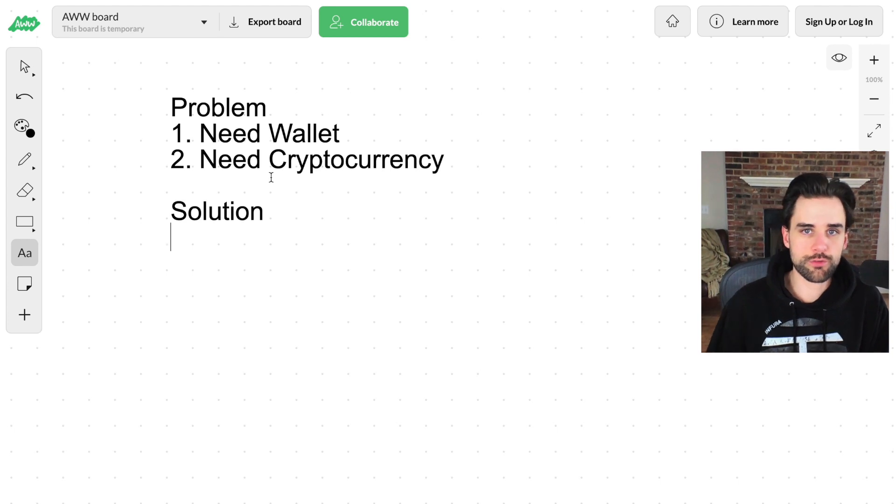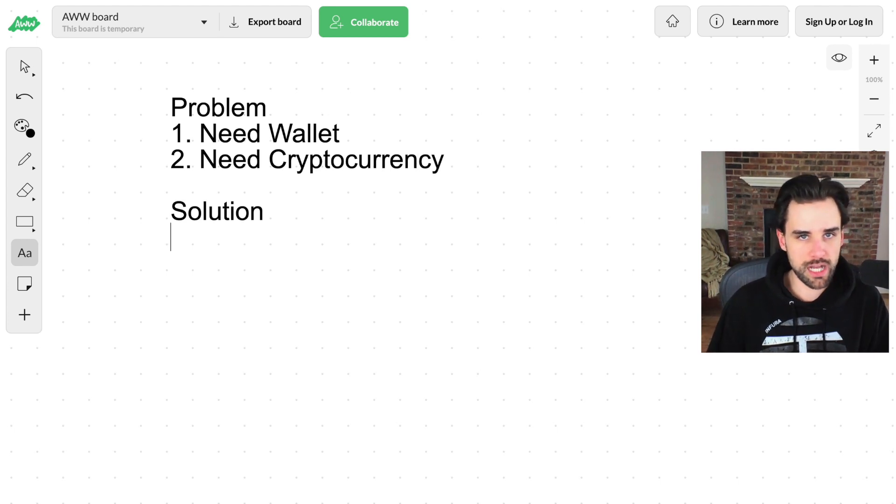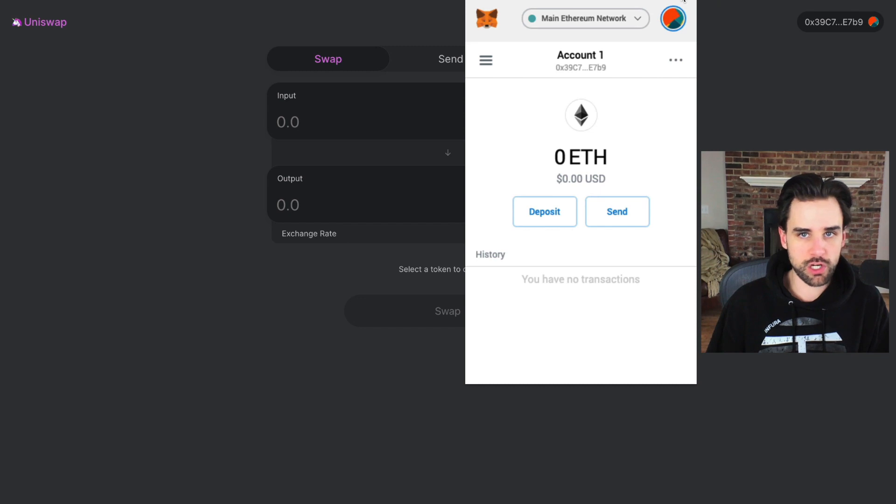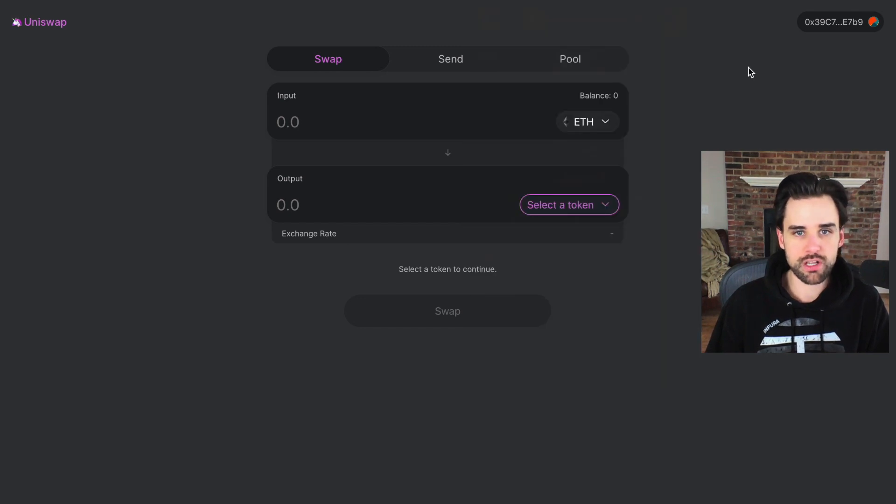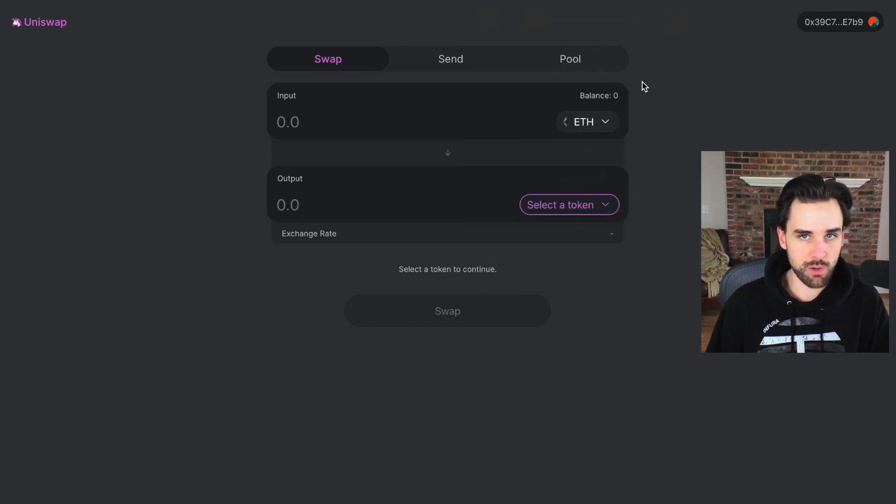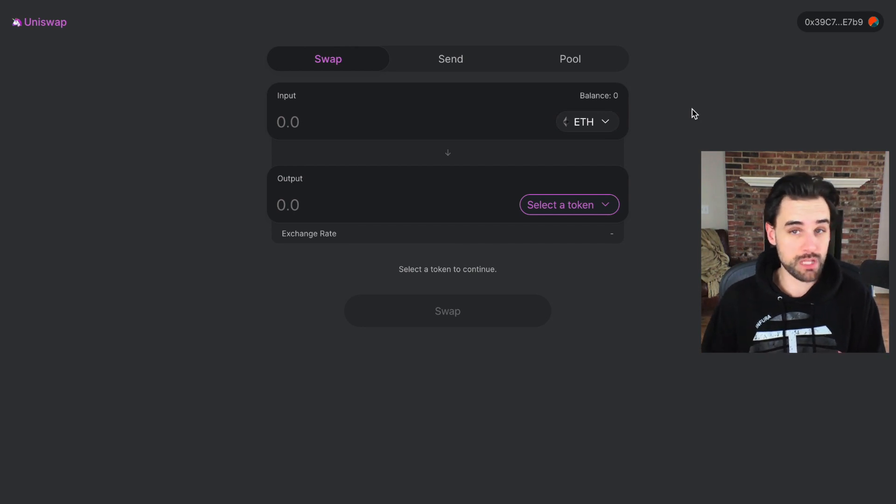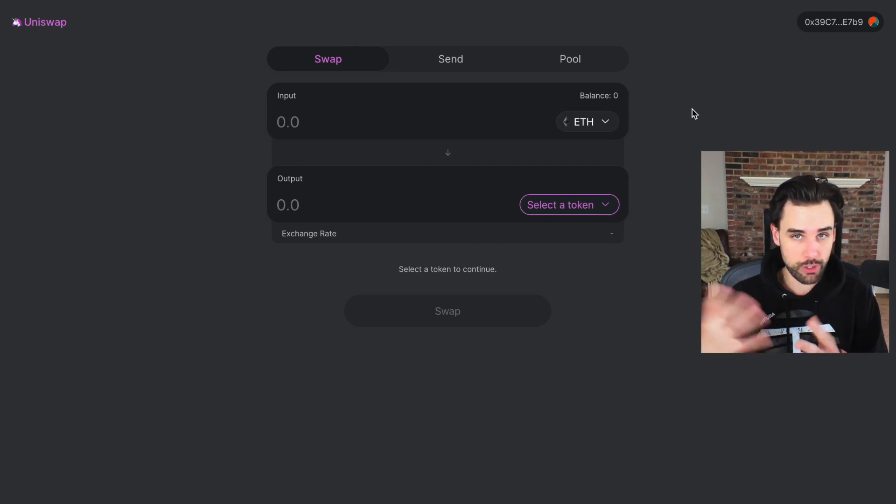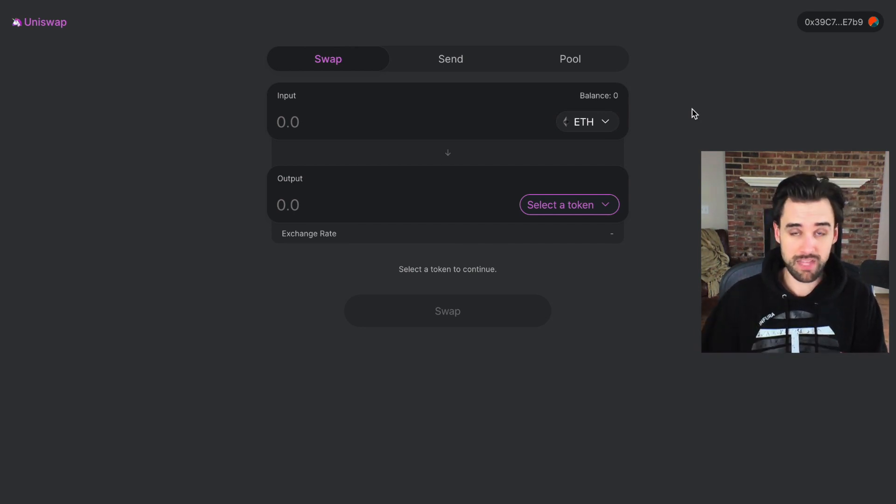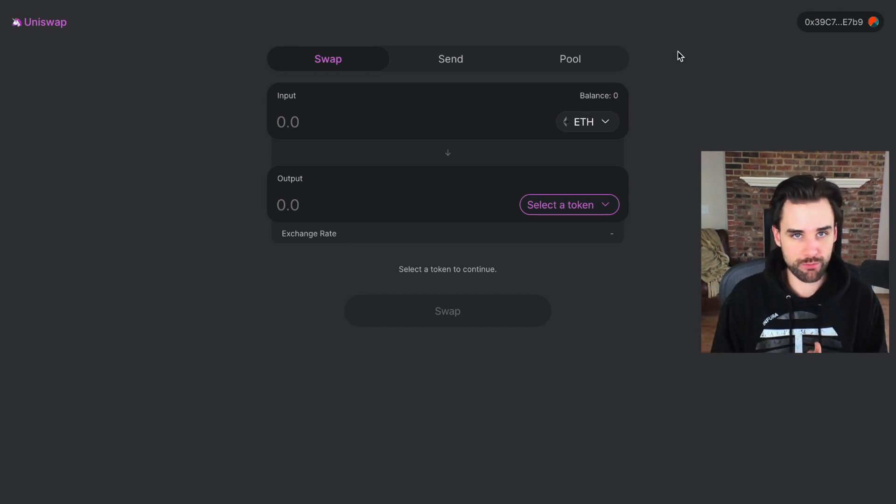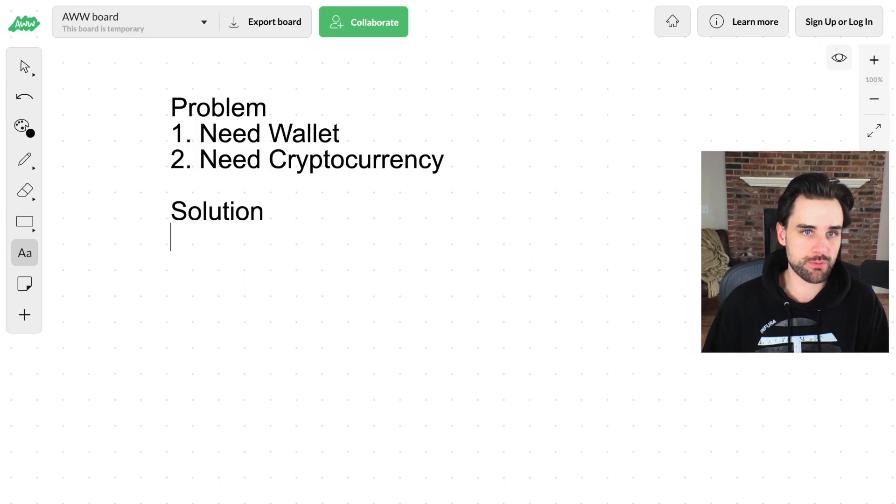For example, if I wanted to go use Uniswap, I need a MetaMask extension on Chrome or maybe some other DApp browser, and I also need some cryptocurrency in my wallet in order to use it. For most people, I need to go to a cryptocurrency exchange and buy some. I need to KYC, give my ID and a whole lot of other personal information. And frankly, this is just too much for most people.